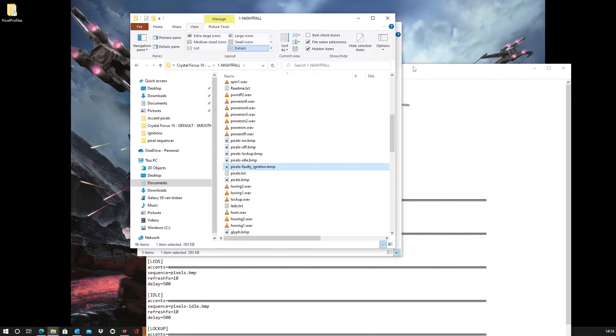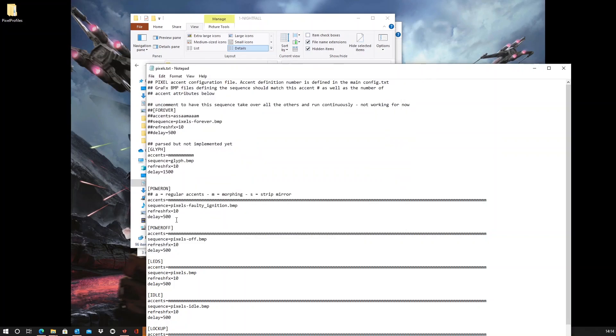I want to copy the faulty ignition bitmap inside the font folder. I want to make sure that it has a rather short delay. So, it will animate rather quickly. Let's save this.